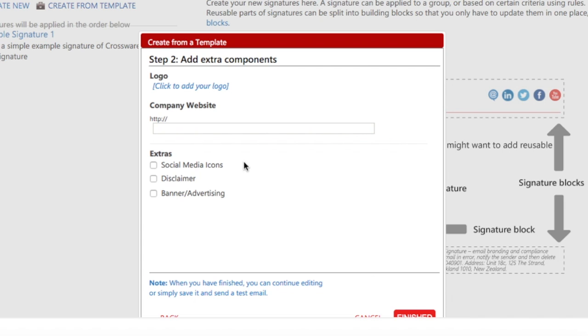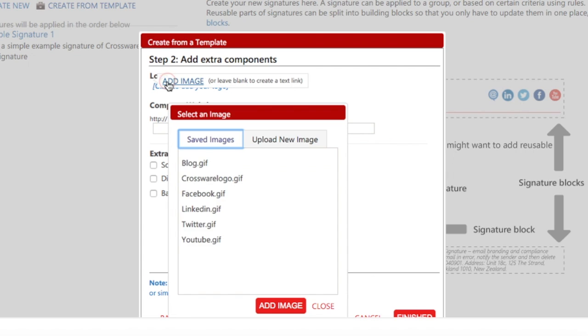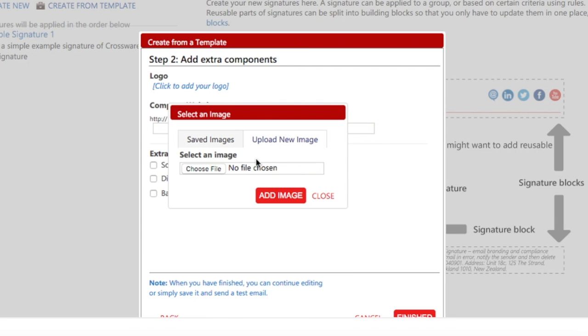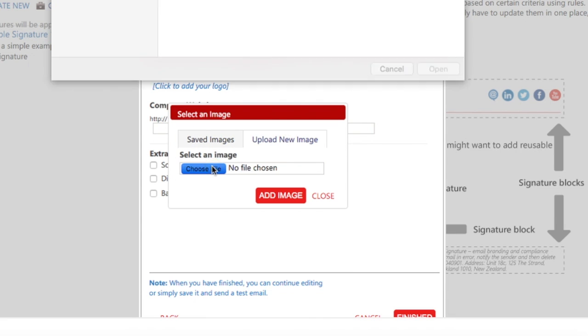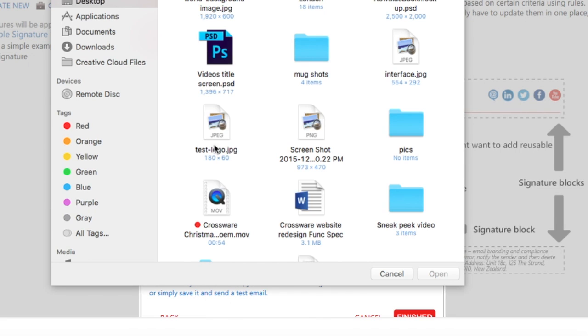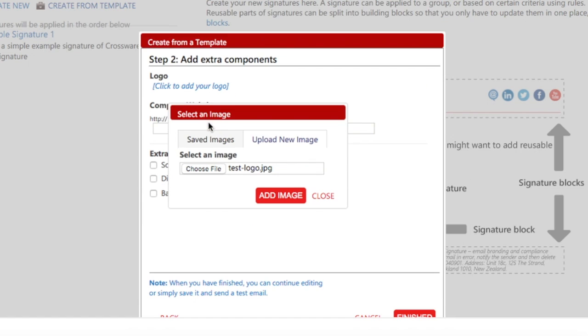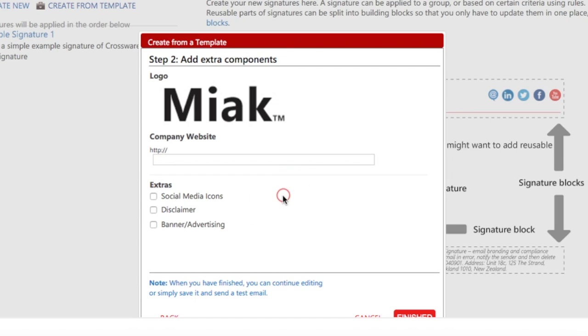Step 2 is where you can add any extra components for the template, including your company logo, social media icons, legal disclaimers, and marketing banners. You can then add links to these images.